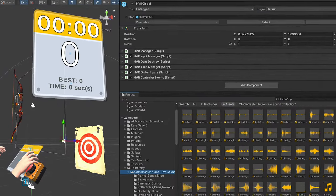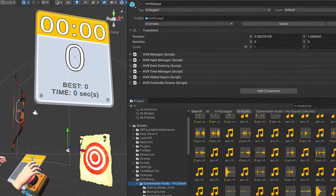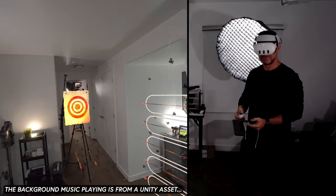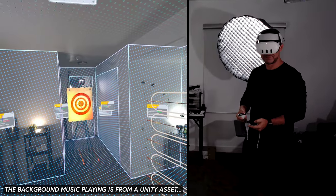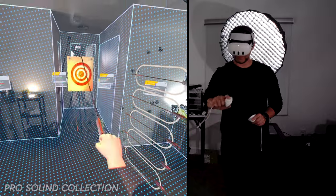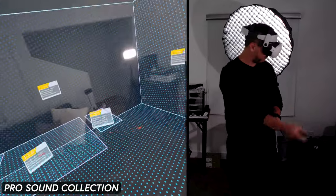I love adding music and sound to my videos and prototypes, but finding the right soundtrack can take quite a bit of time and in most cases you can't find enough variety to fit your experience. I found Pro Sound Collection which I used for the background music, the bow, the arrow, and impact sounds in the mixed reality game.